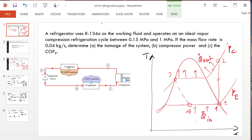Hello and welcome. In this video, we are going to analyze a vapor compression refrigeration system.